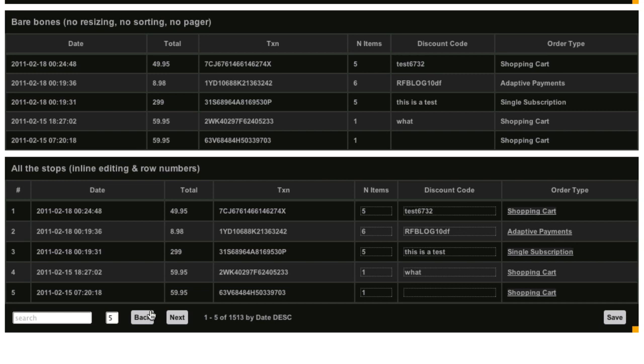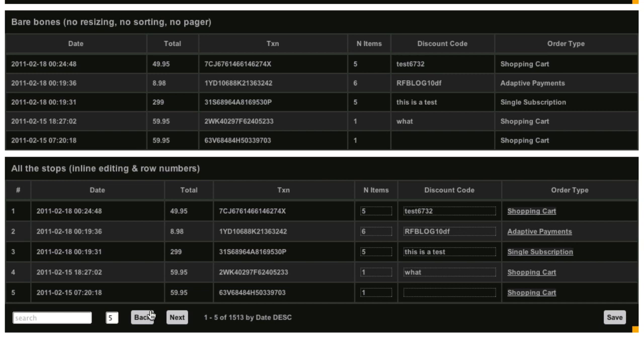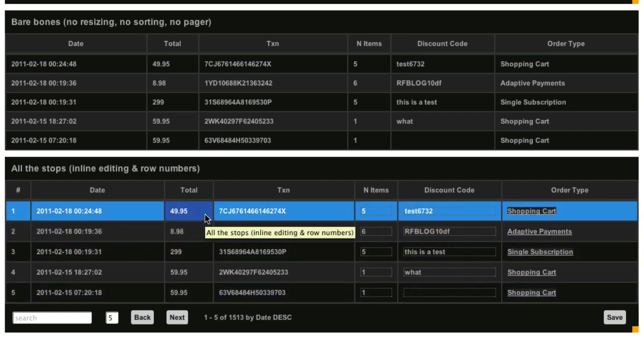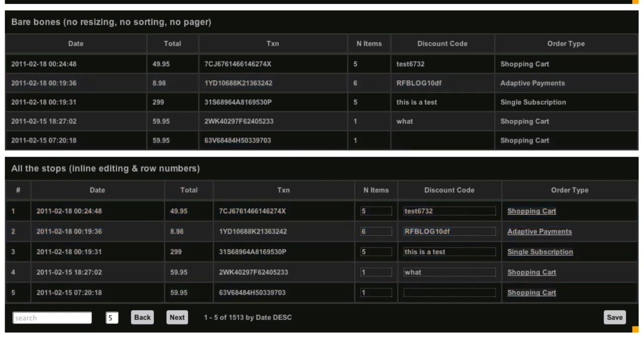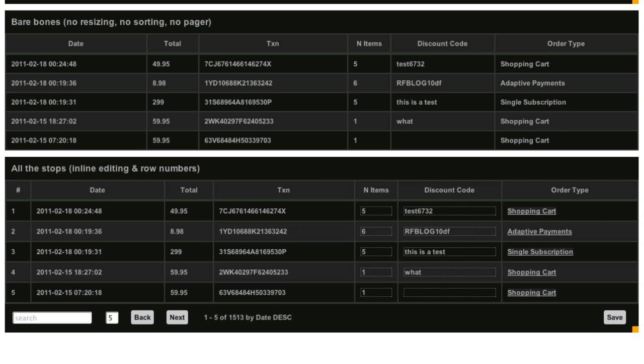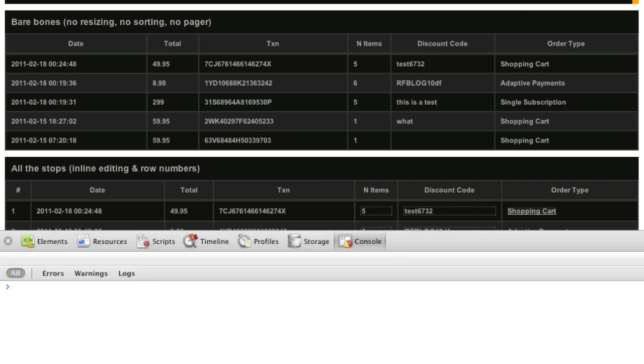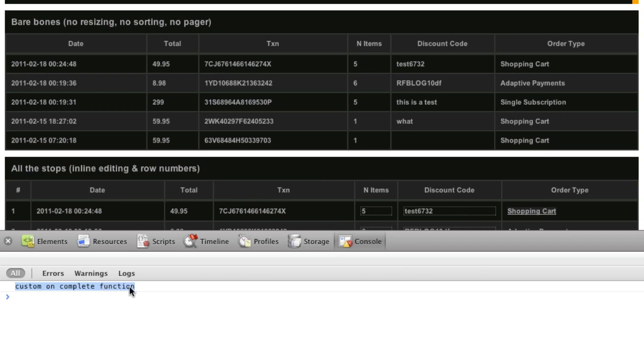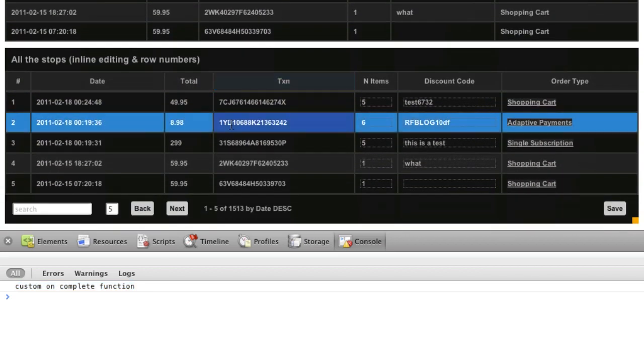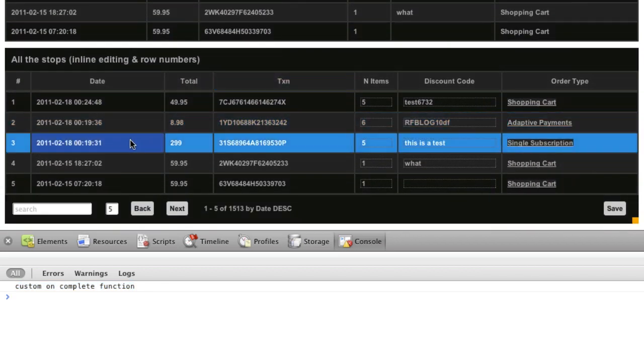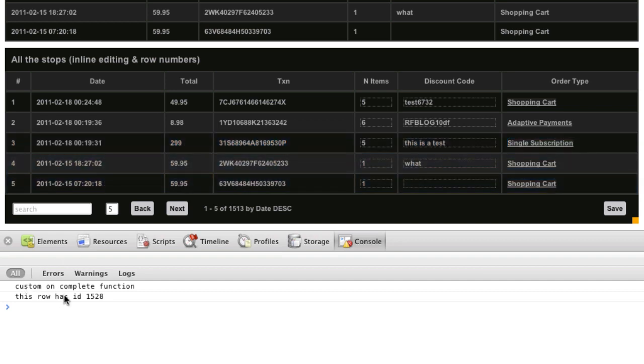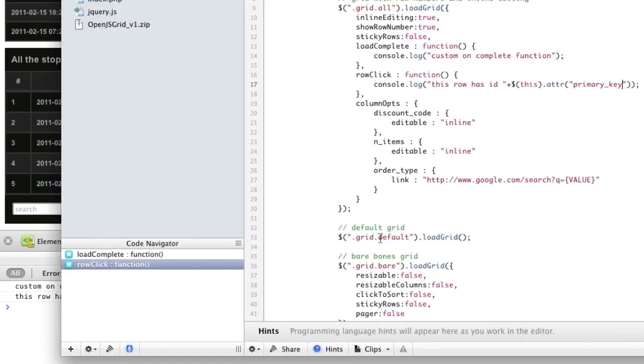So let's talk about how you do some of these things. One other feature that I really want to talk about. If I go open Web Inspector and I refresh the page, we've got custom callbacks. A custom callback function was called, and we've got a row click function, too. So if I click a row, it tells me, I just clicked a row, and it has this ID. This is pretty cool.